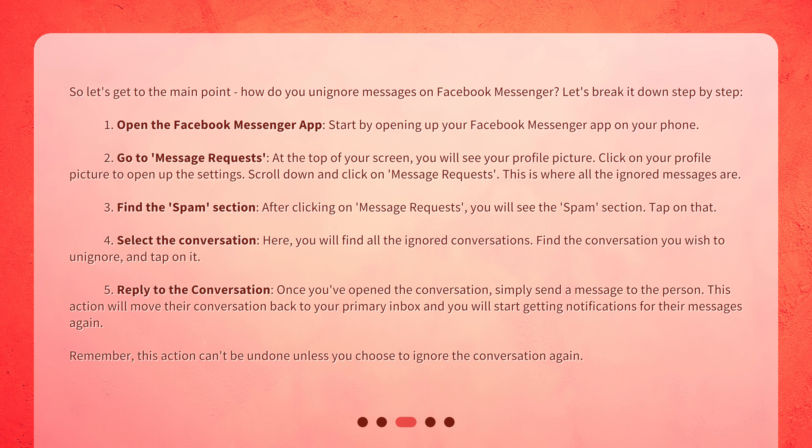Step 4: Select the conversation. Here you will find all the ignored conversations. Find the conversation you wish to unignore and tap on it. Step 5: Reply to the conversation. Once you've opened the conversation, simply send a message to the person. This action will move their conversation back to your primary inbox, and you will start getting notifications for their messages again. Remember, this action can't be undone unless you choose to ignore the conversation again.